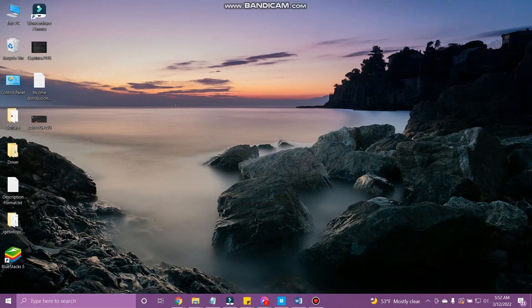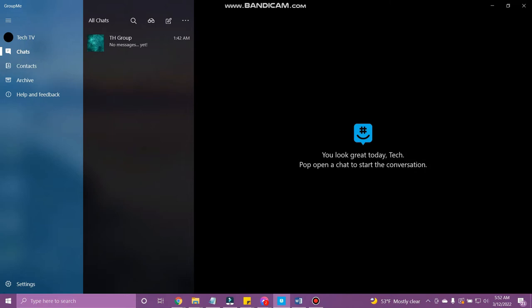So let's get started. Open the GroupMe app on your device and you will land on the chat section.